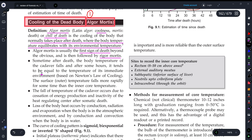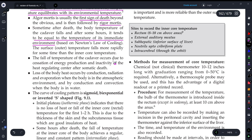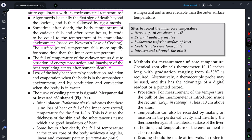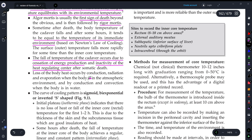Sometimes after death the body temperature of the cadaver falls and after some time it tends to become equal to the temperature of the environment. Cooling of the body continues until the body temperature equals the environmental temperature. The fall in temperature of the cadaver occurs due to cessation of energy production — metabolic reactions stop, and the heat-regulating centers and thermoregulators of the body also cease functioning, resulting in a fall in body temperature.